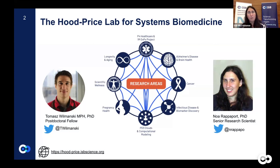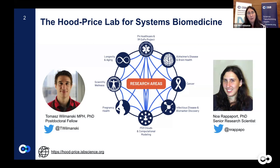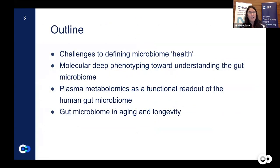Our lab takes a systems biology approach to analyze human data across the lifespan. Listed here are some of the areas we're involved in, including Alzheimer's disease, studies on human longevity, pregnancy and preterm birth, and infectious diseases. What is common to all our approaches is that we apply computational modeling of molecular systems and integrate data sets composed of multiple data types. Today we will focus on two projects related to microbiome data combined with other types of data.